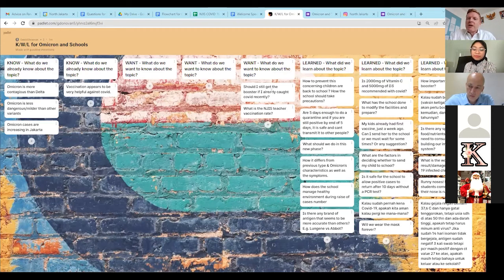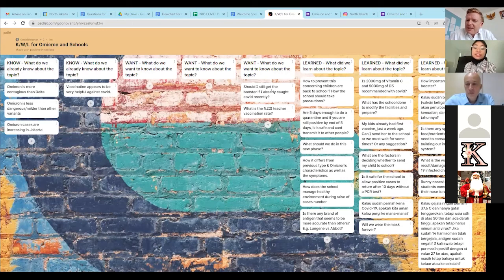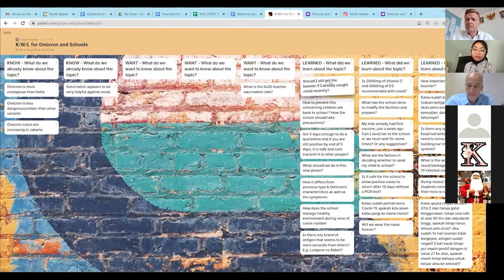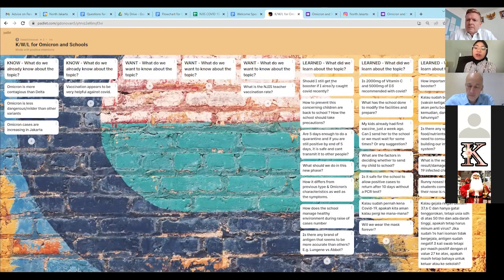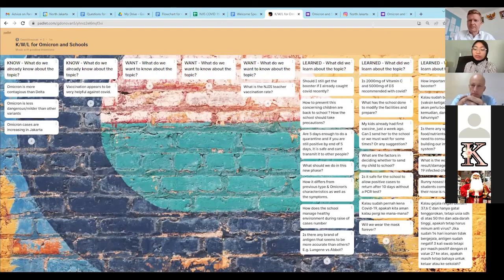Question: Should I still get the booster if I already caught COVID recently? Yes — in Indonesia, the booster can be received within one month of testing positive, provided you are fully recovered with no fever or acute infection on the day of vaccination, and comorbidities are under control. You should get the booster even if you have been recently infected.